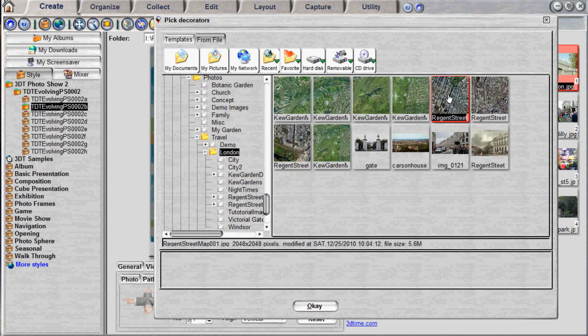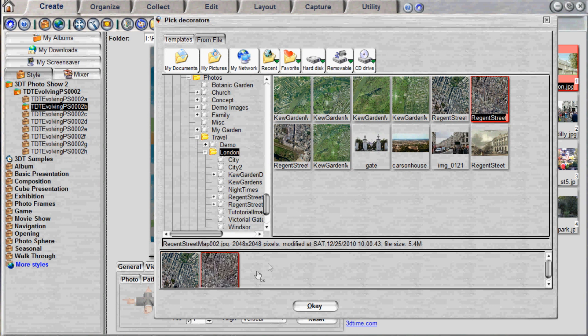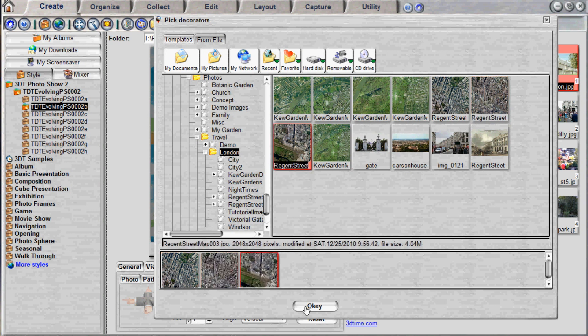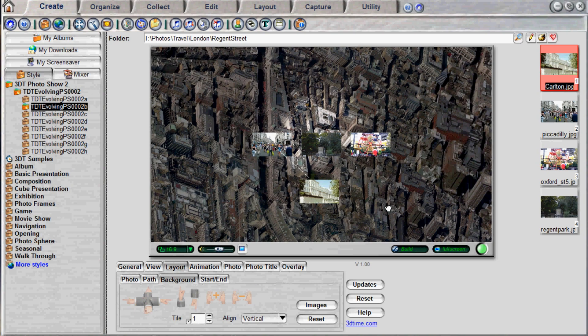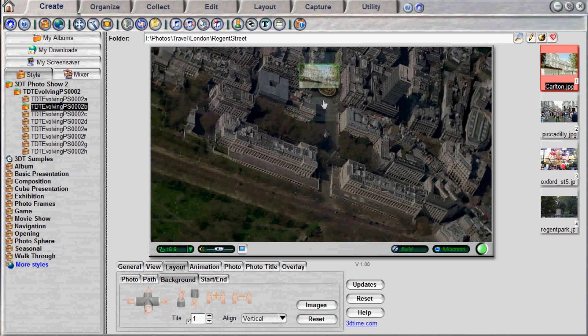Then select a new background image in the browser at the top and drag it into the bottom slot. Click OK to complete the selection. Your new background image is now used in the animation.